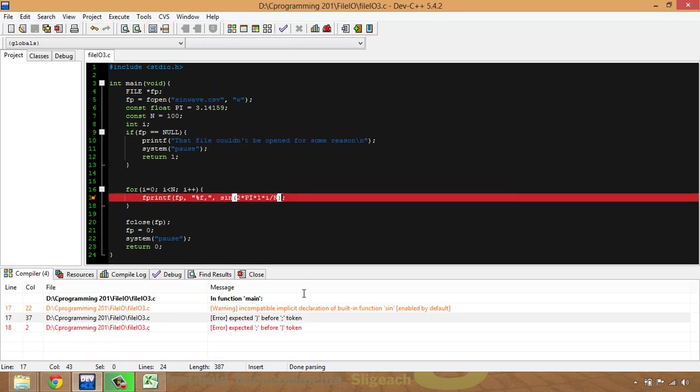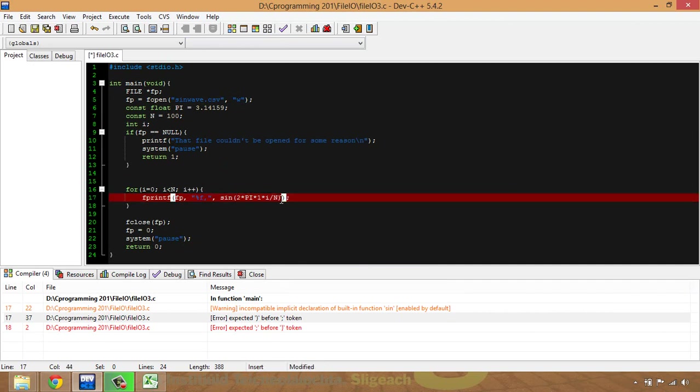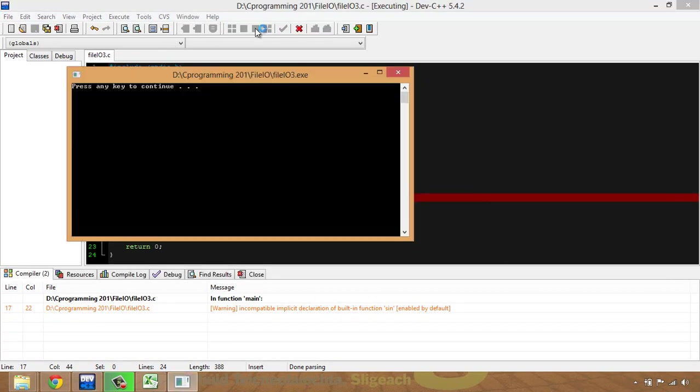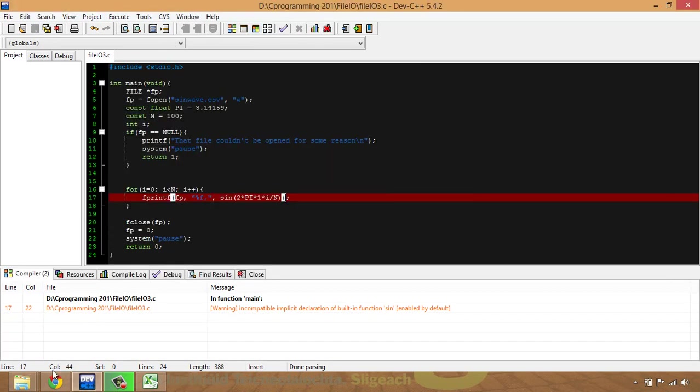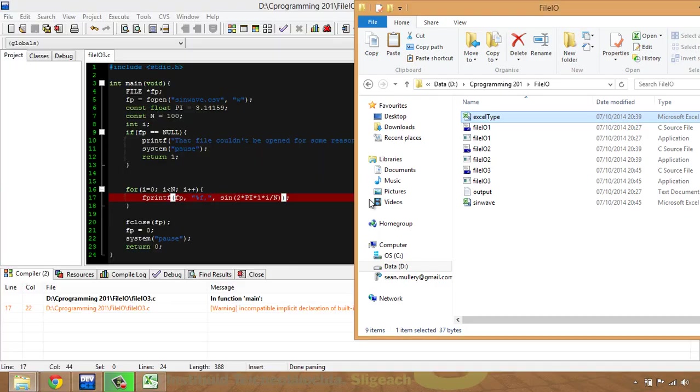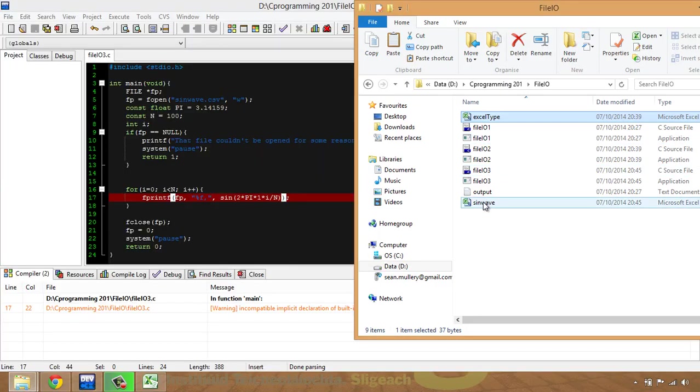Oh no, I have a mistake. Yes, I'm missing a bracket. Again, go into my directory where I had it previously, and we can see that I've got sinewave here.